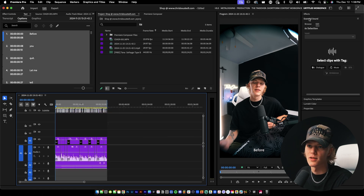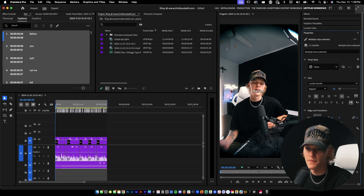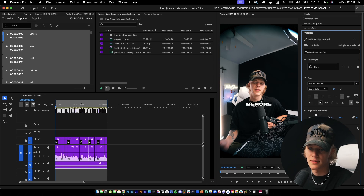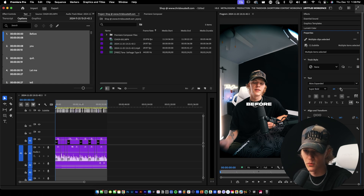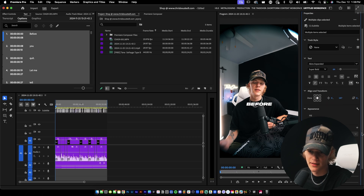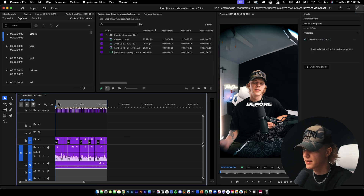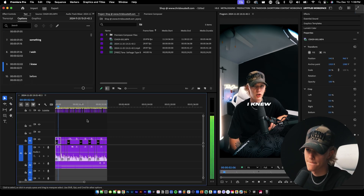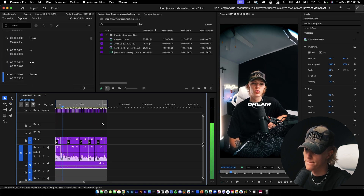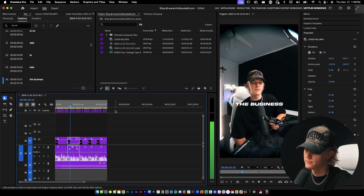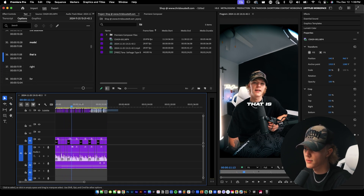Let's format the text. I select it all, go to the Properties tab, center it, bring it down, and make it bigger. I like the font Akira — you can use whatever you want. I add a slight italicized effect, adjust the shadow, and bring the opacity down a little. Then I go to Graphics and Titles and select Upgrade Caption to Graphic, which makes it a video track rather than a caption track.